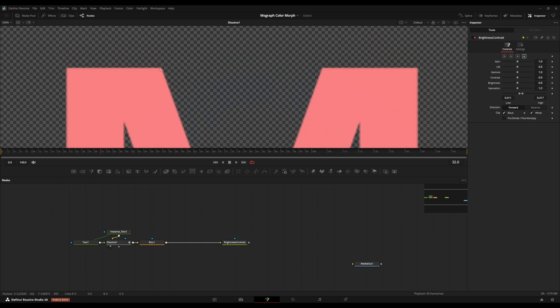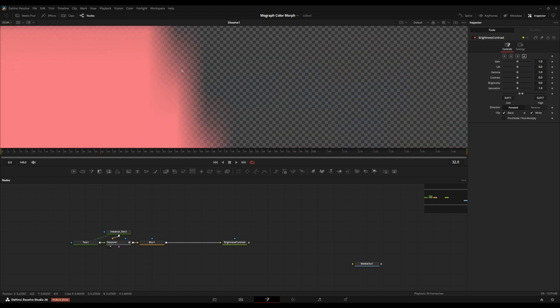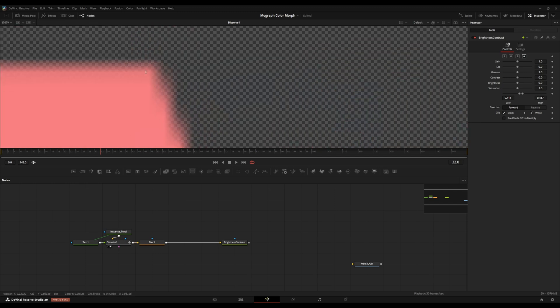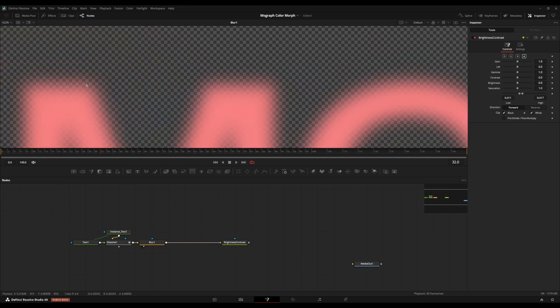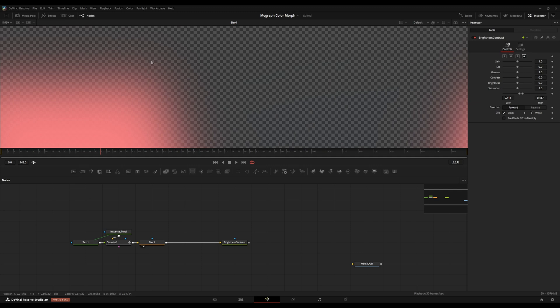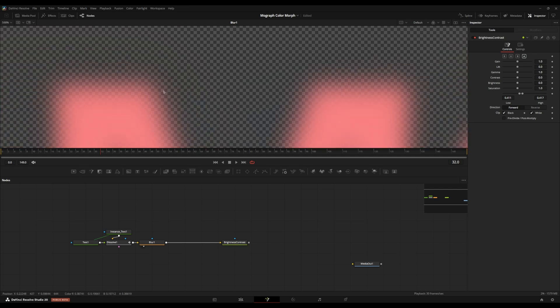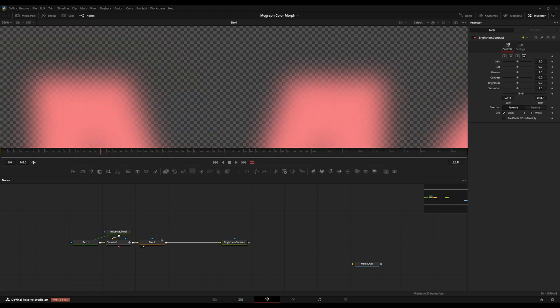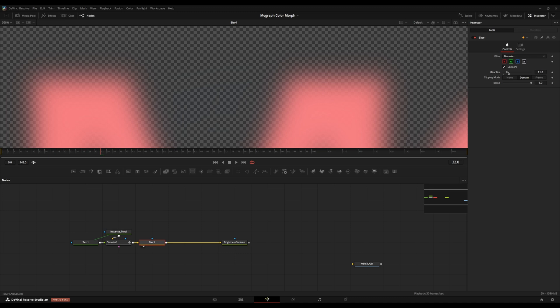So if we open this here, we can see here we have that gradation effect going on here. But if we open up this blur, it intensifies that gradation between the original RGB values and the alpha channel. So as we increase this blur, it brings it out more.